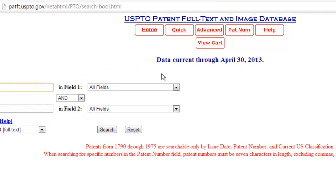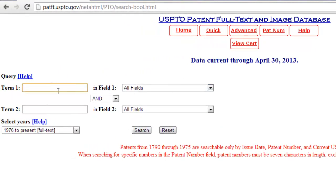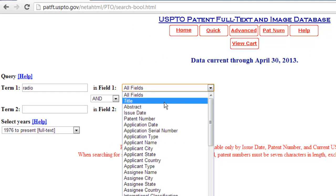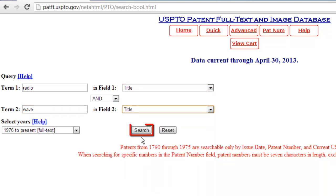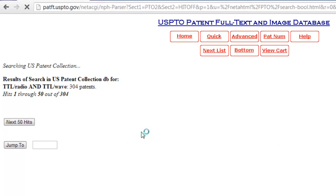This will load a page where you can enter a first search term and select a field from the drop-down box. Here, we are choosing title. Do the same for a keyword in the second term box. When ready, click search and the database will spend a moment compiling any results.